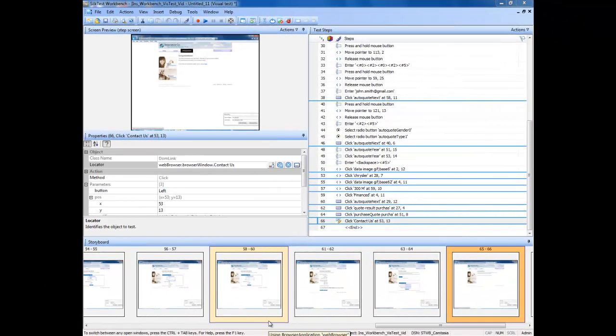Firstly, you'll need to have a visual test open on screen. In this lesson, we will be selecting a different button from the one that was captured in the initial test.